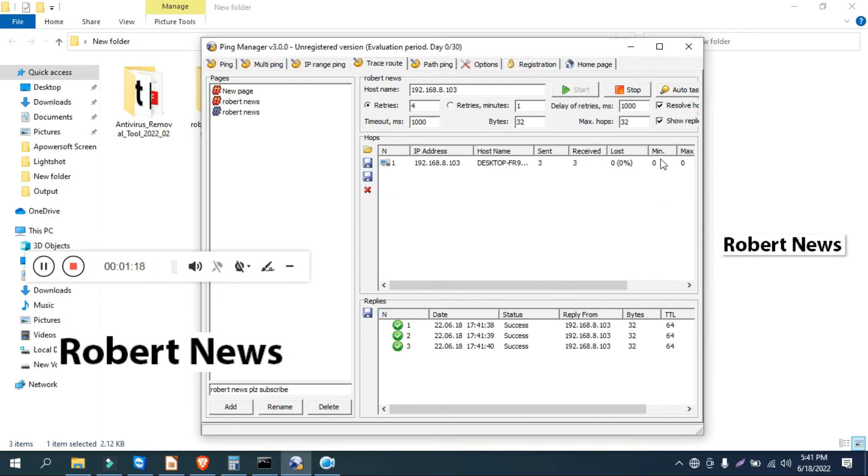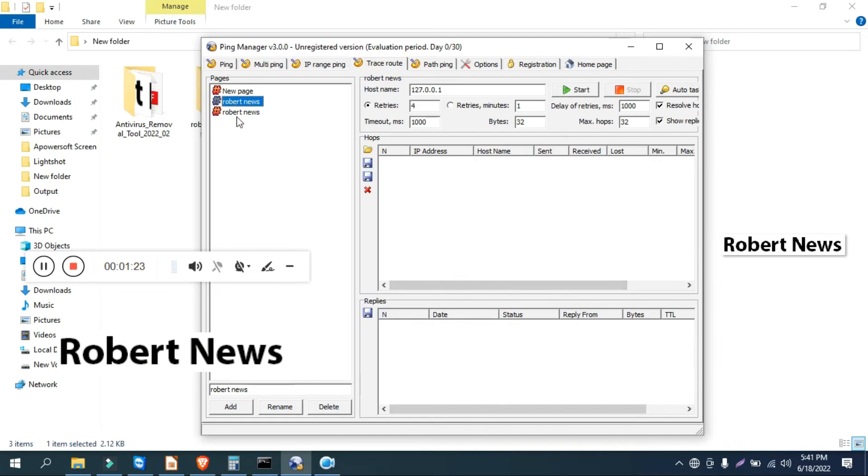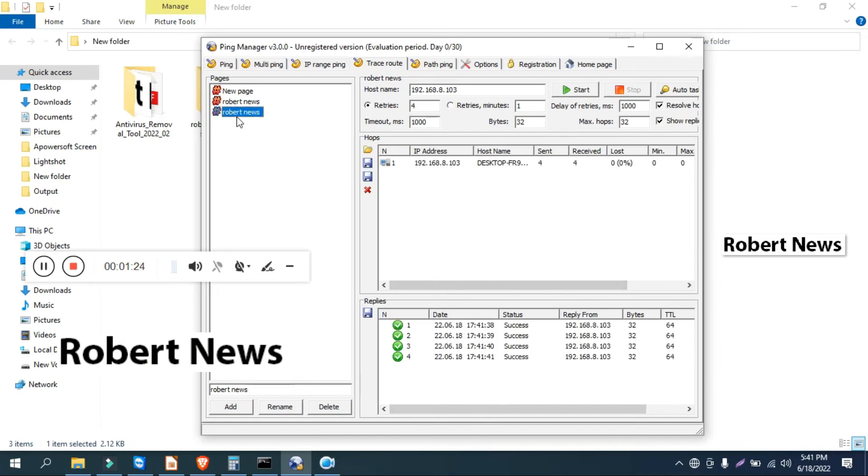If you like my video, please subscribe to my channel and press the bell button. If you have any doubt related to this software, please comment on my video. So, very good software.